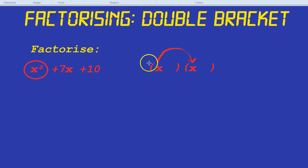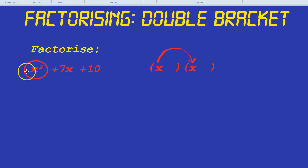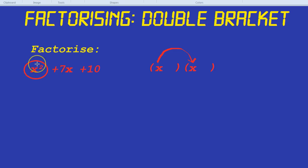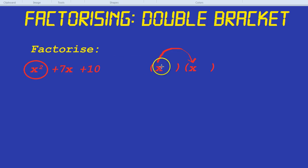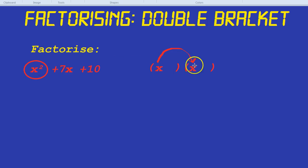With the super hard ones, when there's a number at the front — for example 3x squared — there's a slightly different method to factorize, which I'll do in a different video. But in this video, it's always going to be just a single x squared, so it's always going to be an x on the front and an x on the front.